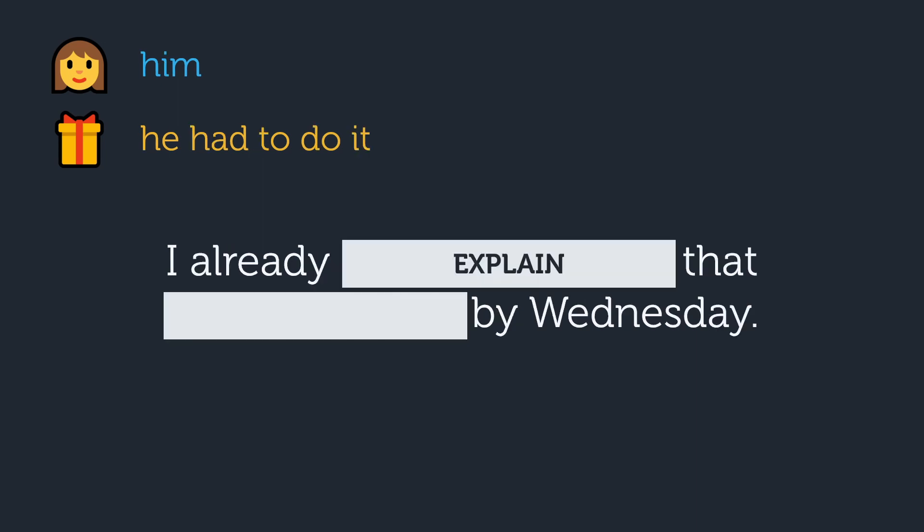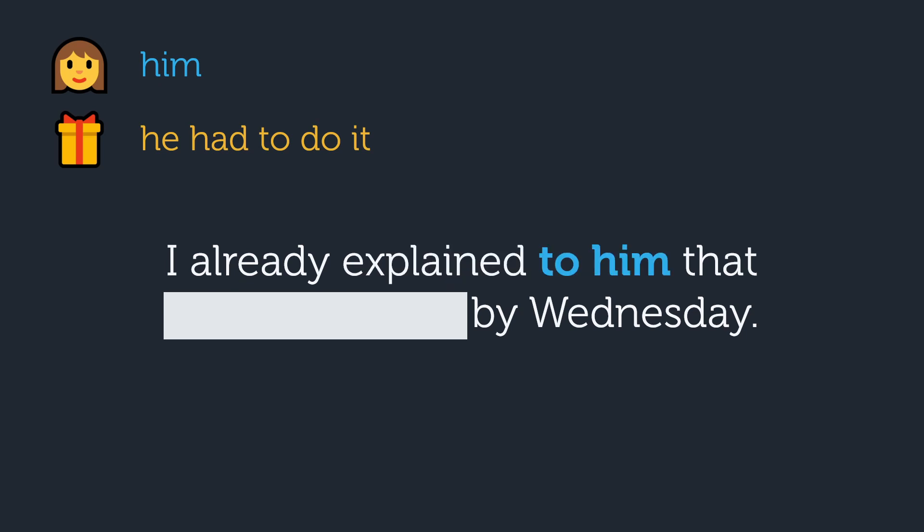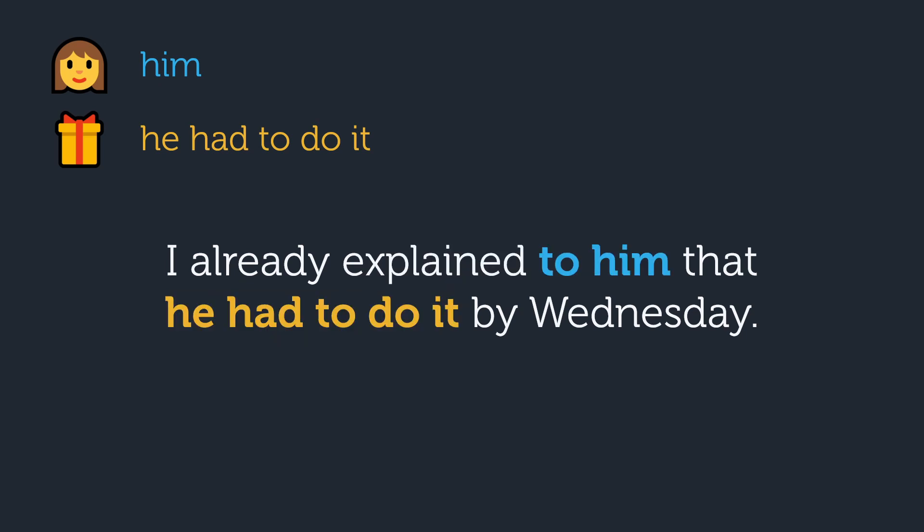Here's another one. Him is the indirect object, he had to do it is the direct object, and explain is the verb. It will be in the past tense.